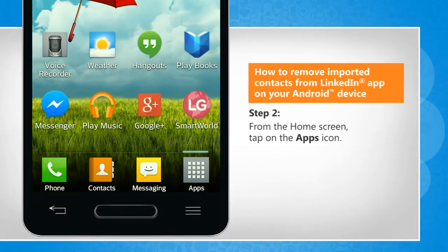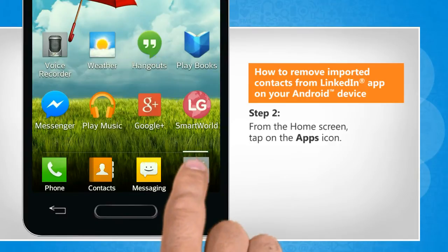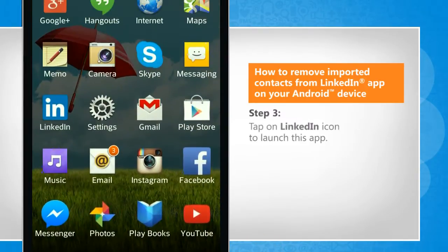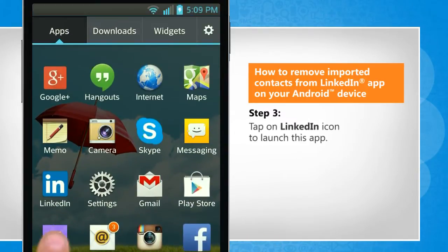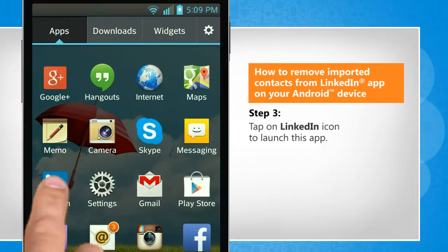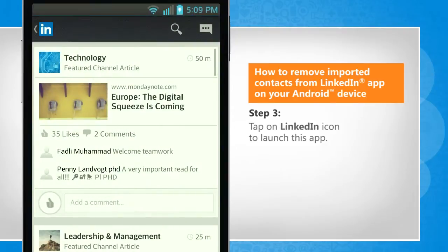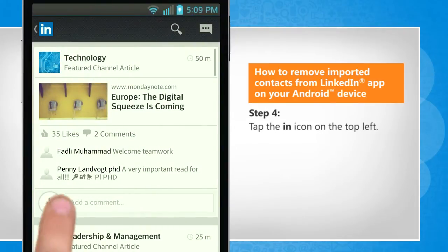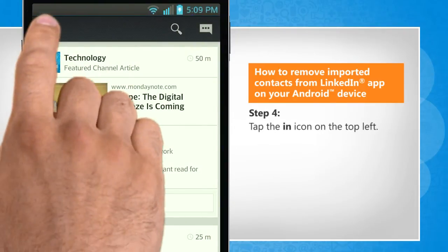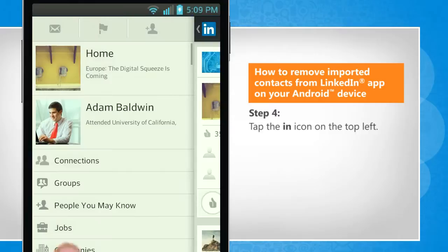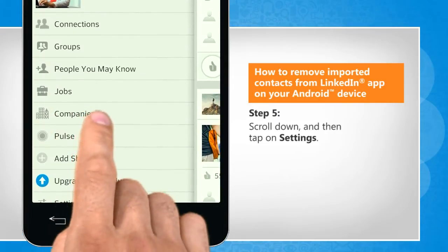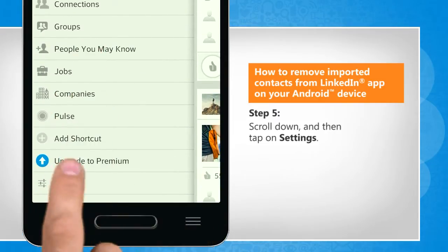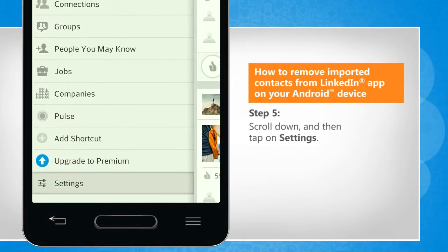From the home screen, tap on the Apps icon. Tap on the LinkedIn icon to launch this app. Tap the In icon on the top left, scroll down, and then tap on Settings.